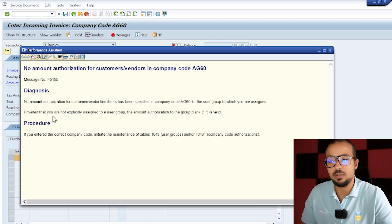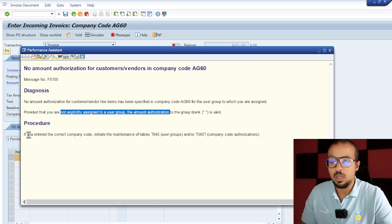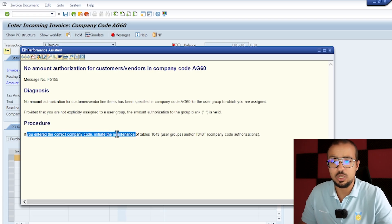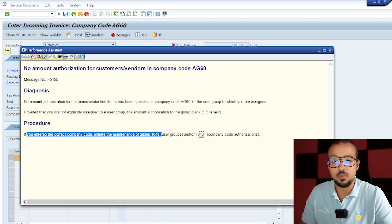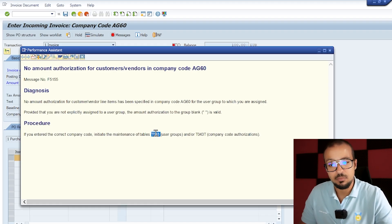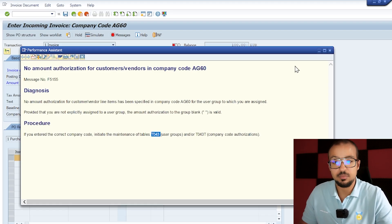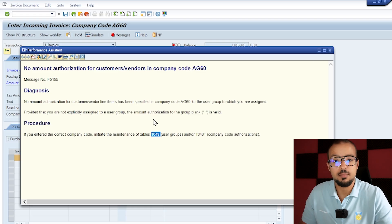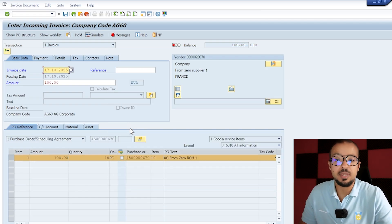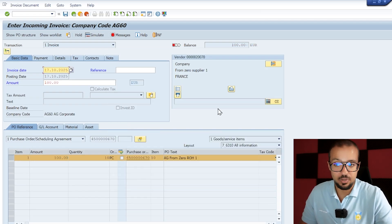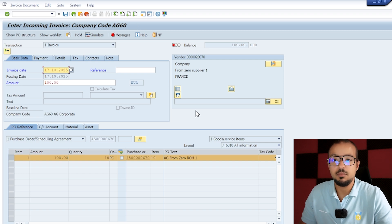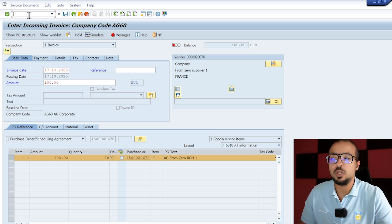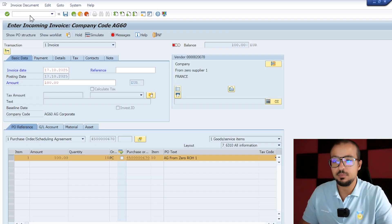So let's go to help. No amount authorization for customer vendor company code AG60. There are no amount authorization for the user group to which you are assigned, provided that you are not explicitly assigned to a user group. If you entered correct company code, initiate the maintenance table T043 and/or T043T.